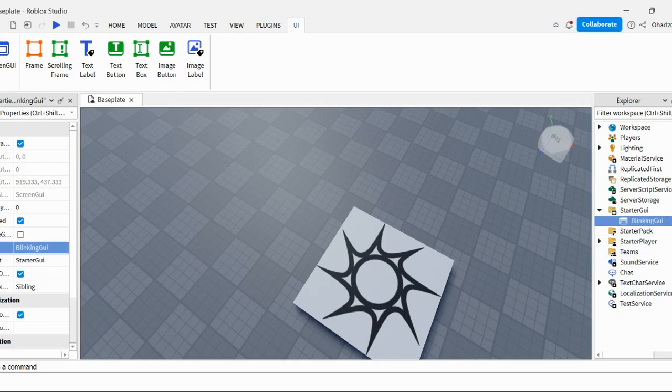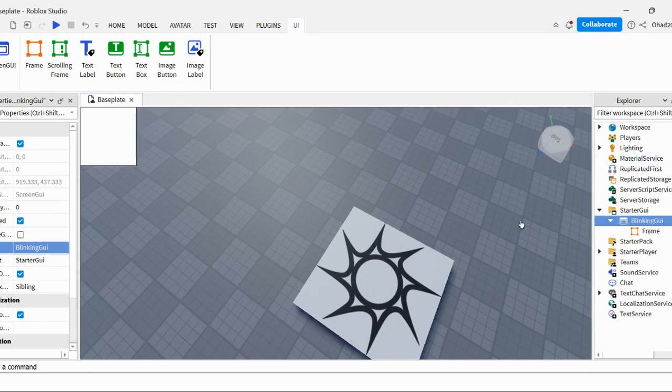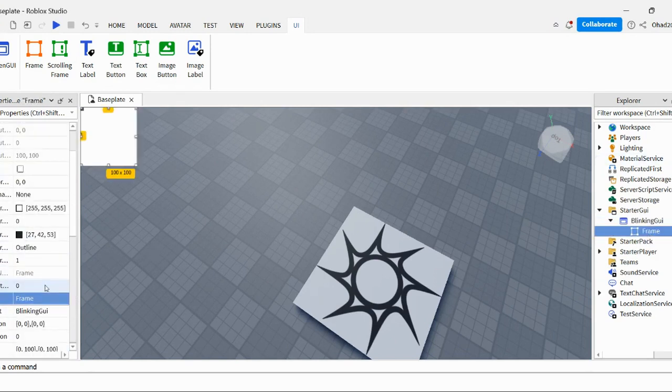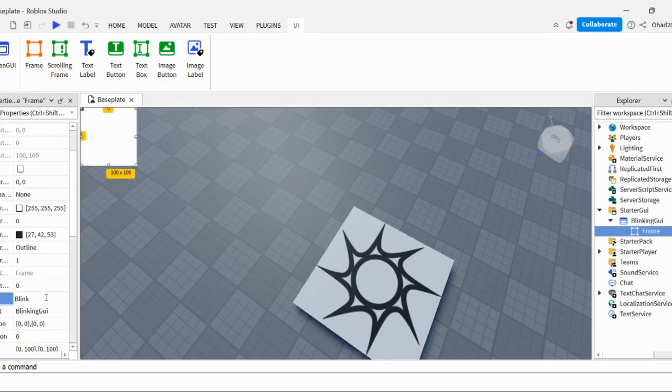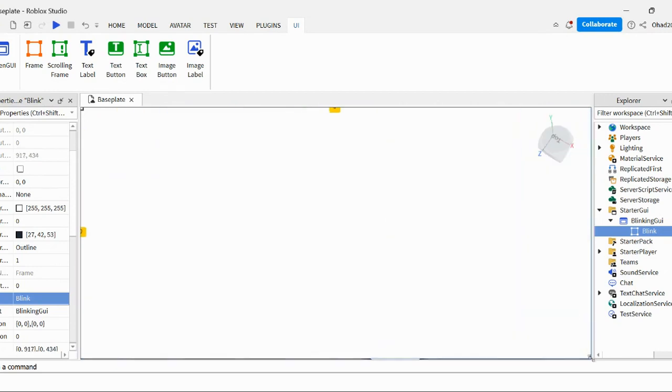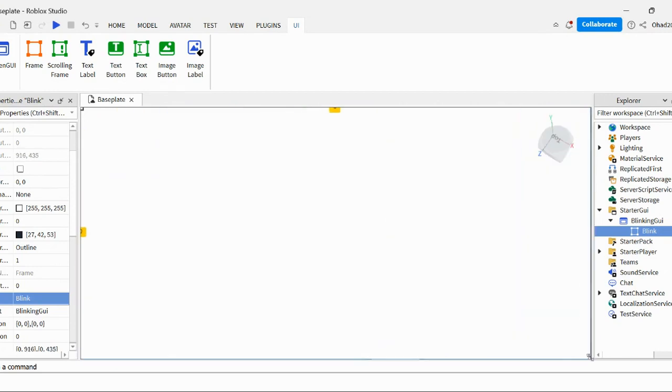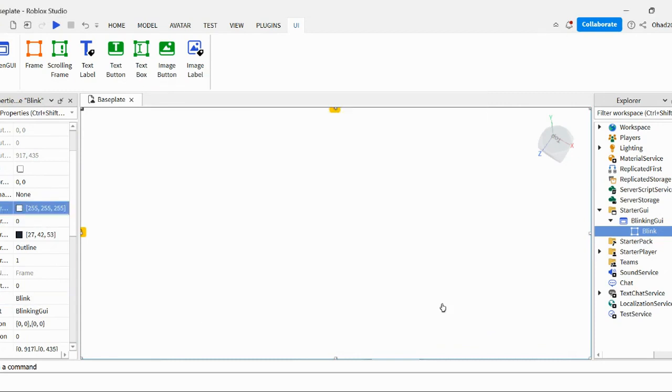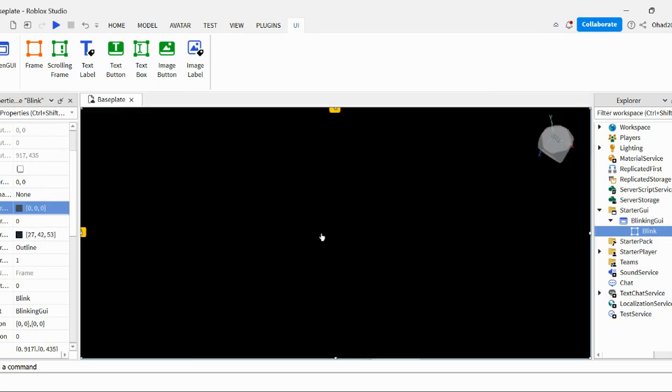Then you insert a frame. You can call the frame blink, I guess. And then just do the whole screen. And then you do it black. Zero, zero, zero. Okay. Black.